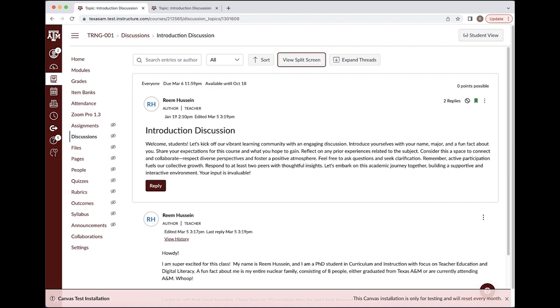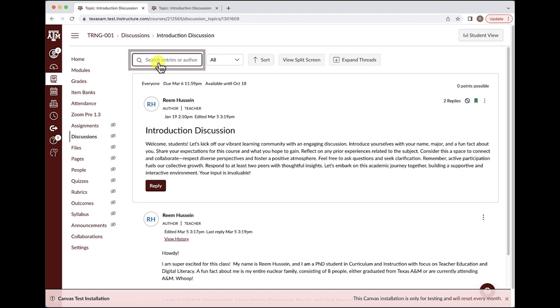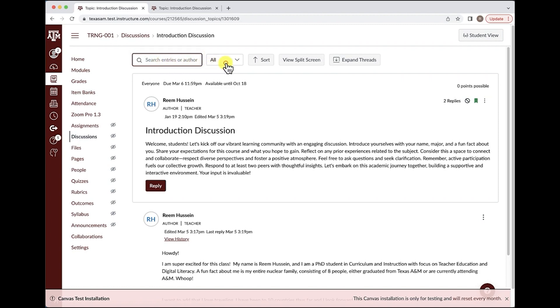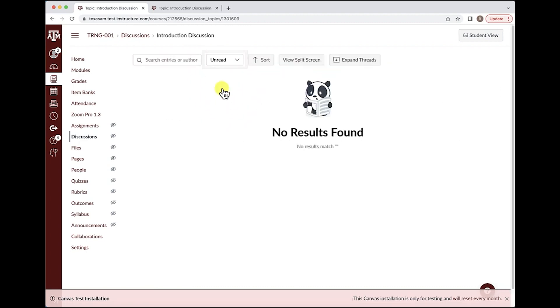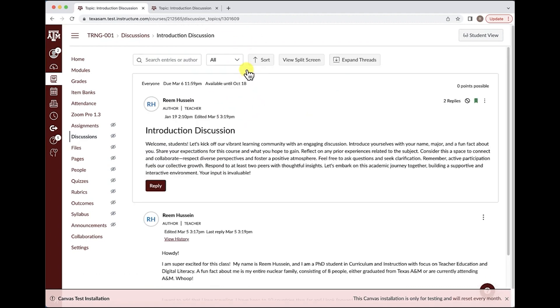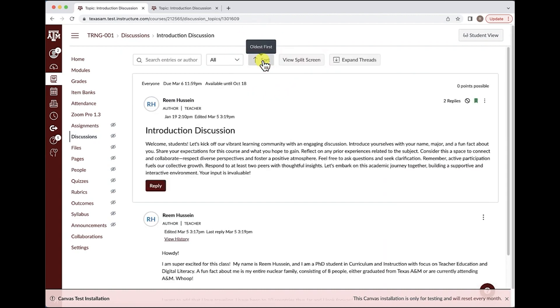Looking at the very top of the screen for the new discussion redesign, you can see we have options that were not available in the older version. Starting from the left, you now have the option to filter discussions based on entries or author. You also have the option to filter discussions based on read and unread status. If you click the sort button, you can now sort discussions based on newest or oldest.